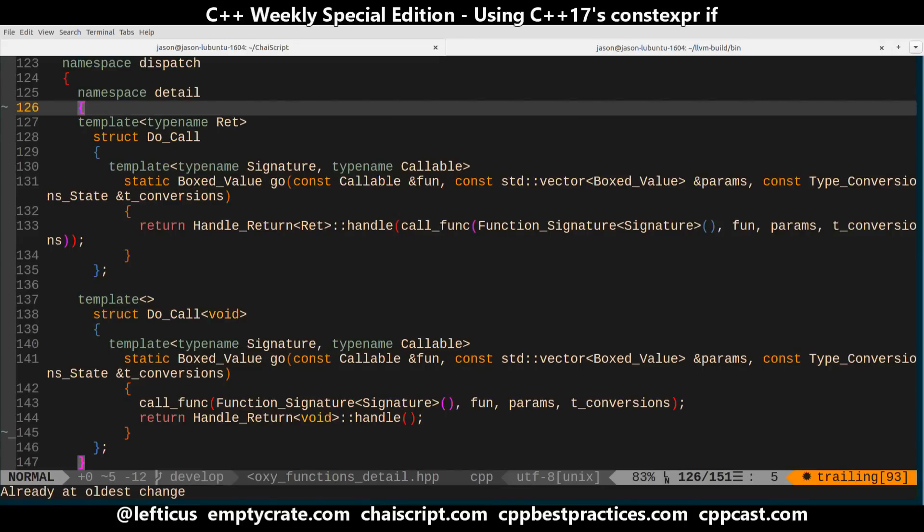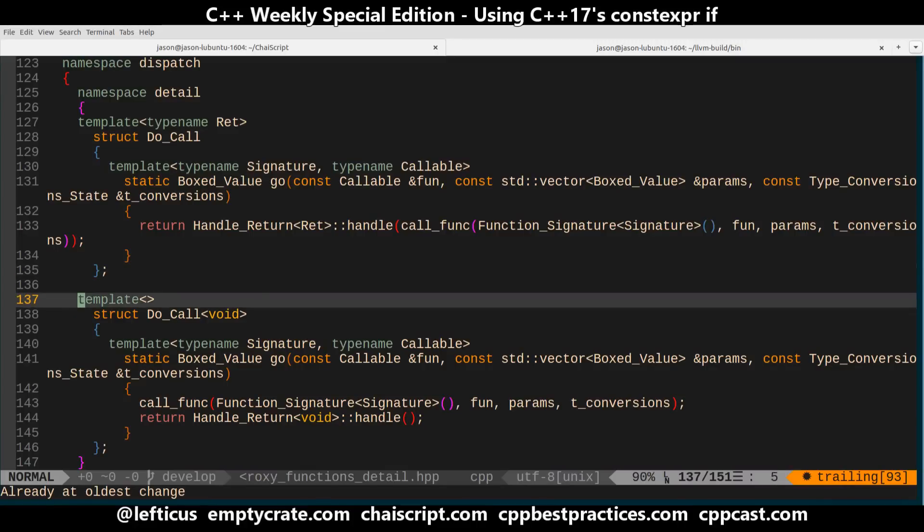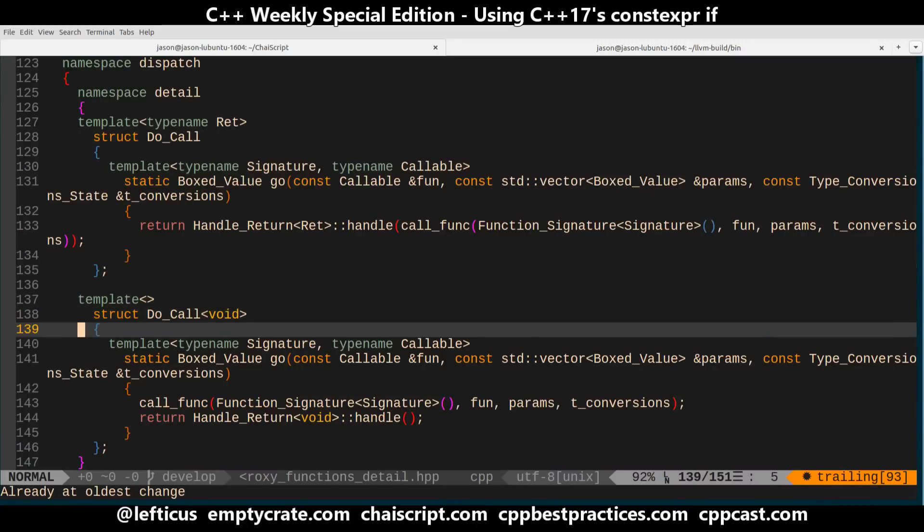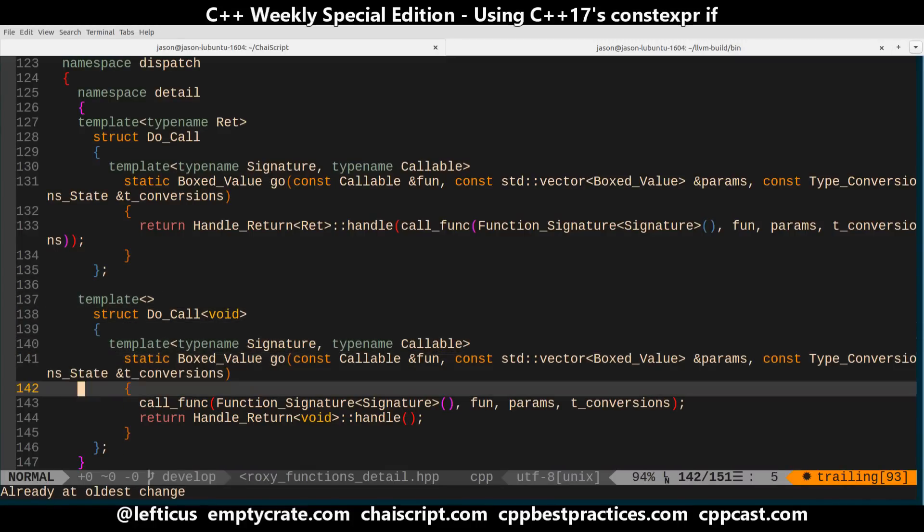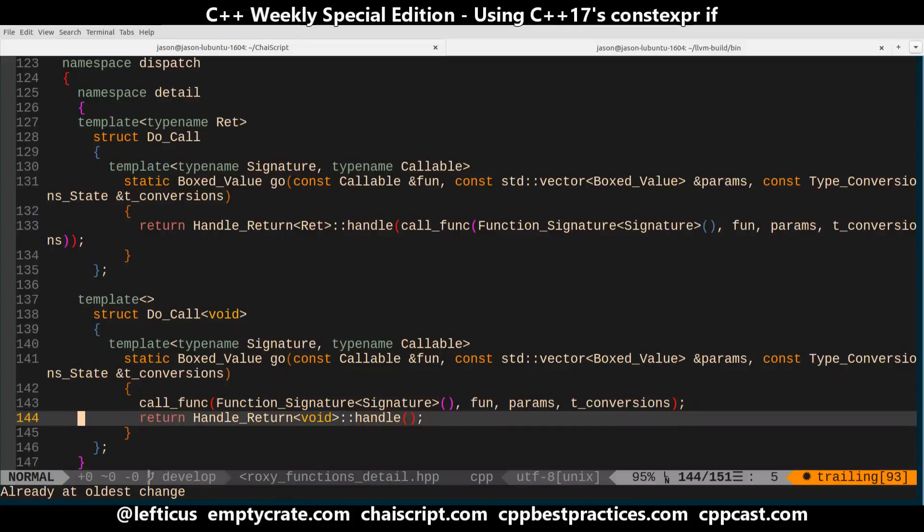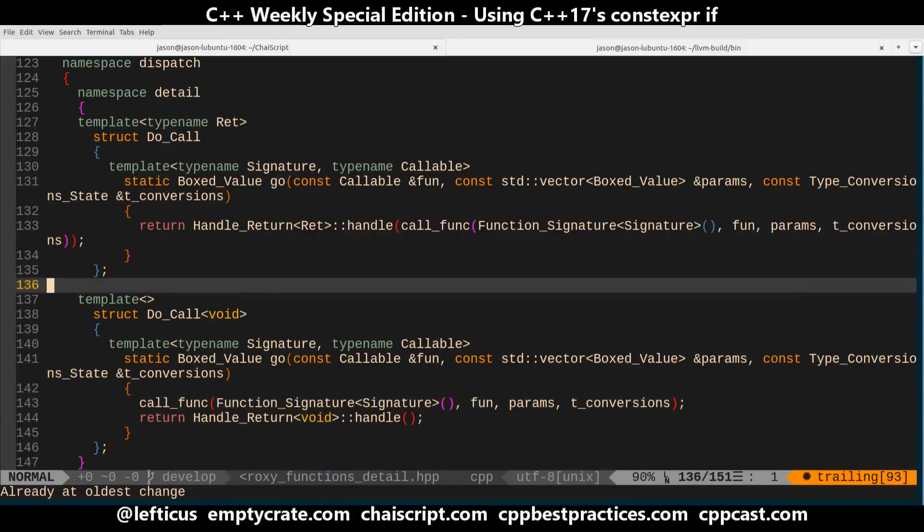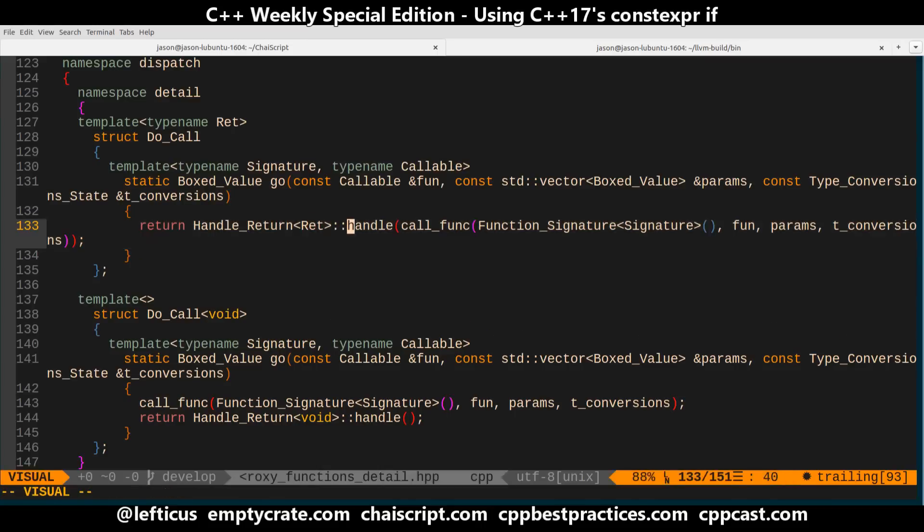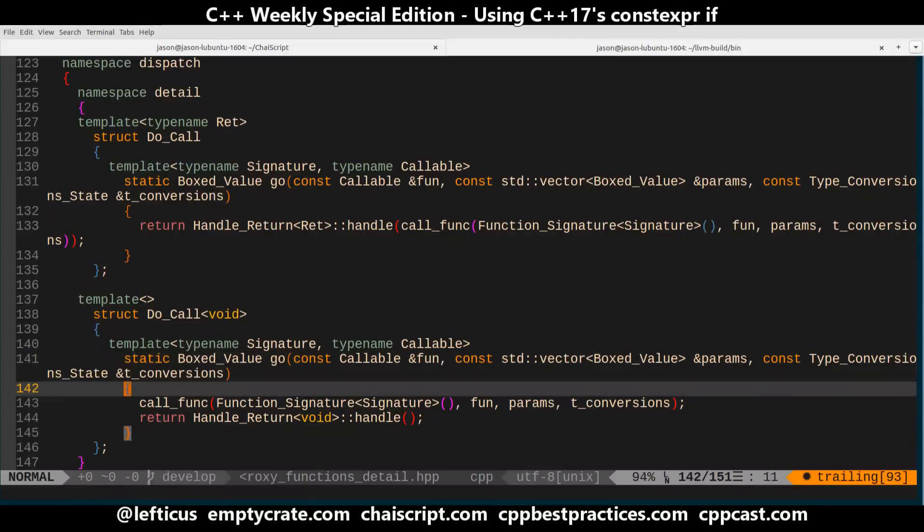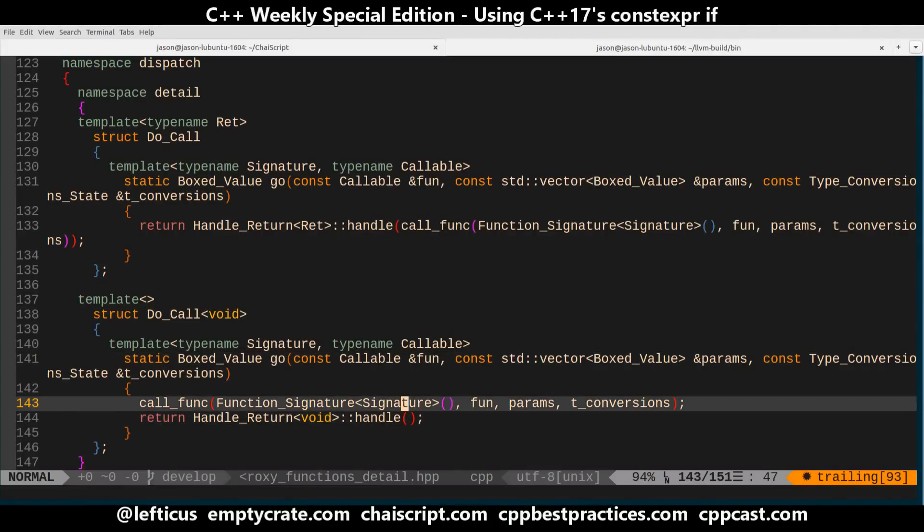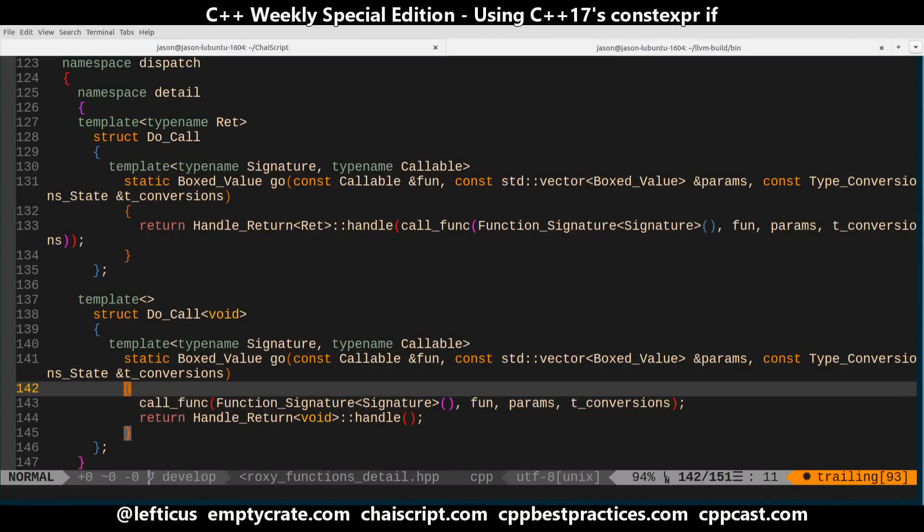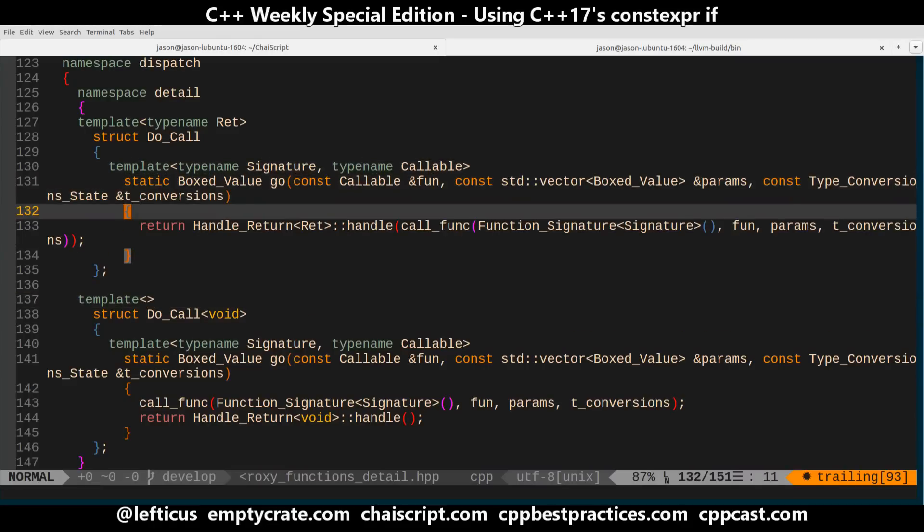Okay so what we have here is an example for do call which is deep in the internals of ChaiScript where we've had to do a partial template specialization a bunch of other stuff to be able to handle the two different cases where void is returned or not void is returned because void is not a regular type in C++ we can't simply pass void to a function so we have to have two different function signatures here.